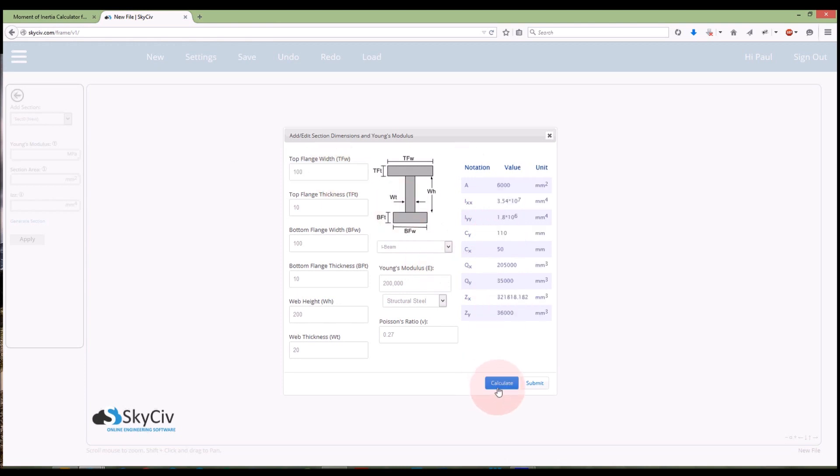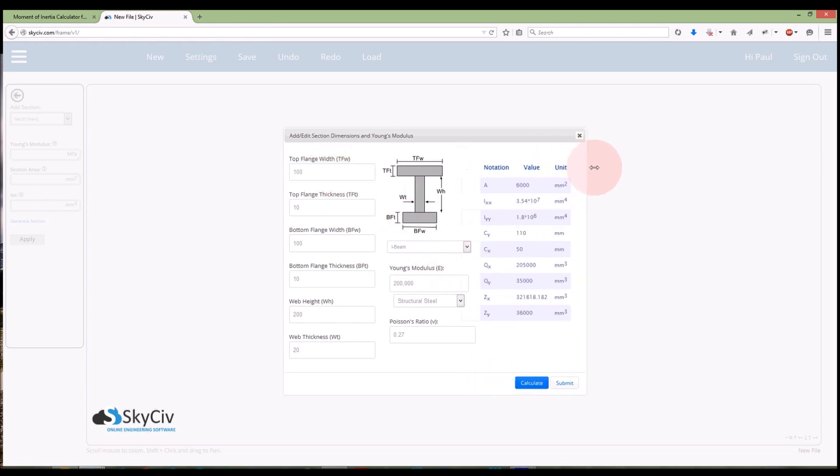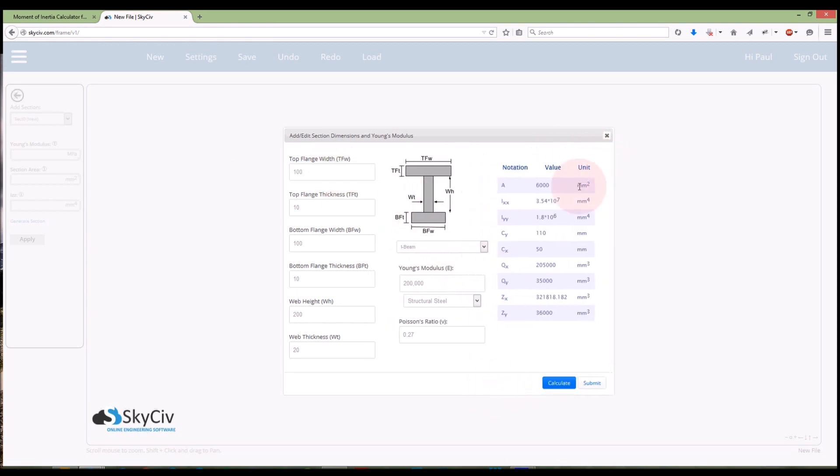So once I've entered all that I can hit calculate and it will show me there all the information I need to know. So I can open that up a little bit and just see all the results from the moment of inertia calculator.